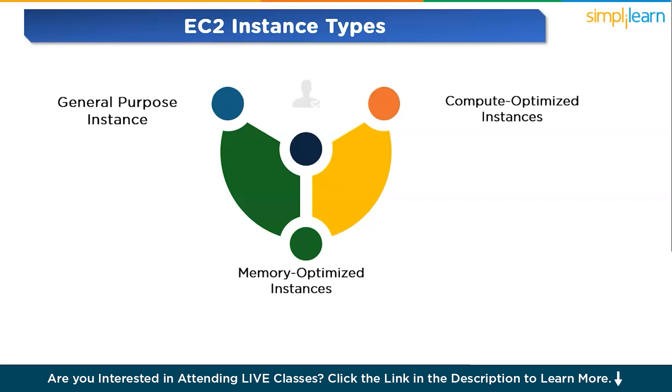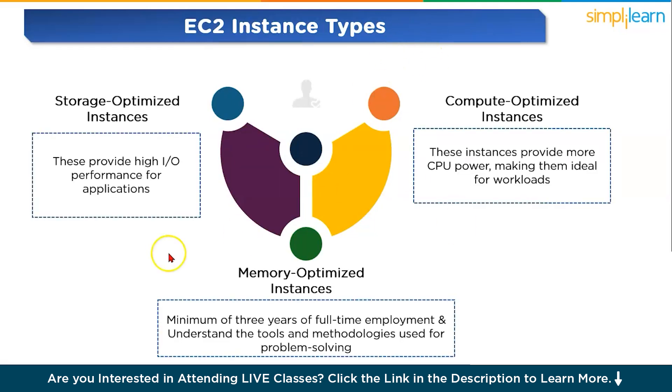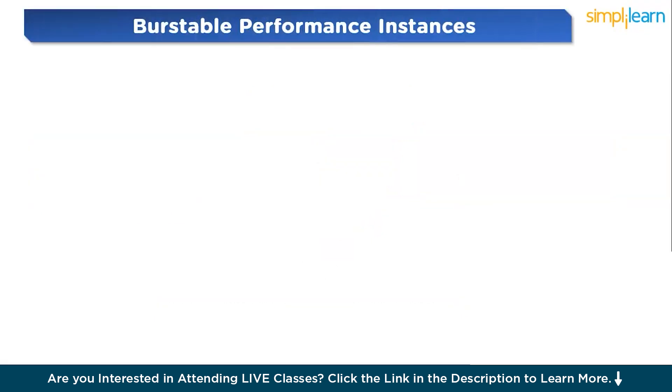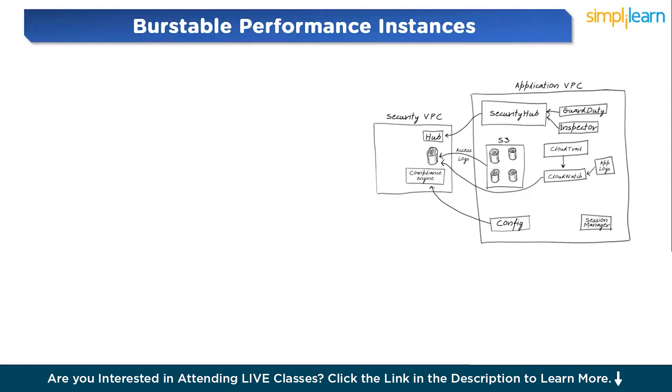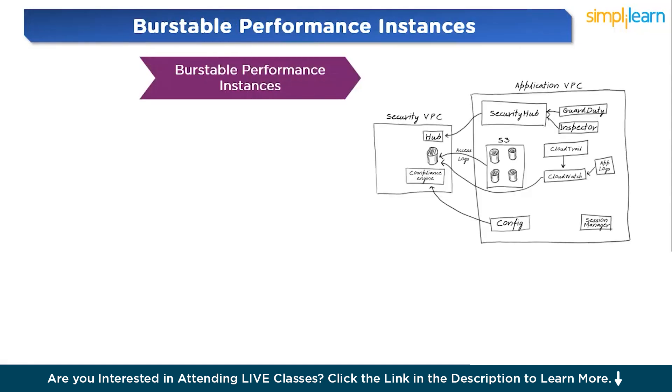Next one is memory optimized instances. If your application needs large amounts of RAM, then these instances are a good fit. They are perfect for memory intensive tasks like in-memory caches or large-scale data processing. Now let us discuss storage optimized instances. These instances provide high input-output performance for applications that require large amounts of fast storage, such as big data analytics and data warehousing. When choosing an instance, consider factors like CPU requirements, memory, and storage needs. AWS offers detailed specifications for each instance type, making it easy to find the right one.